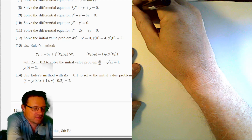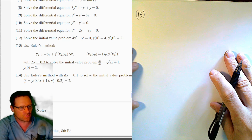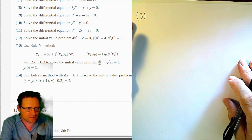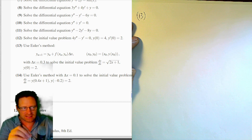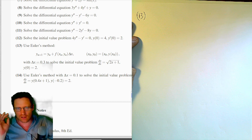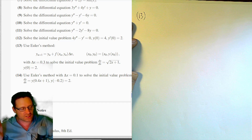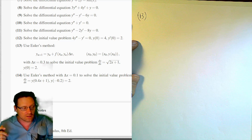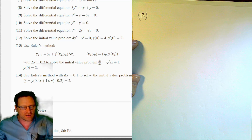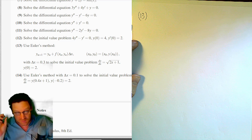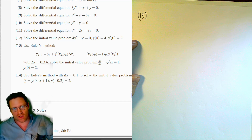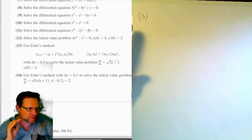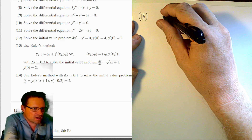Euler's method is a numerical method for solving a differential equation when it's not easy to solve analytically. It gives a sequence of points reasonably close to the solution, but errors tend to grow — especially when the step size Δx is large.